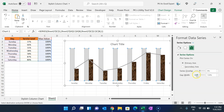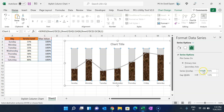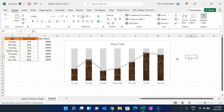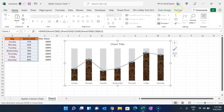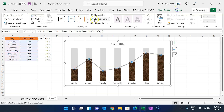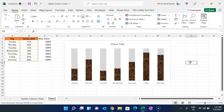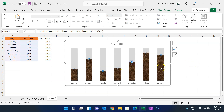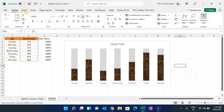Click OK, then right-click the line series, go to Format Data Series, and set the series overlap to 100% again. Select the line, go to Format, then Shape Outline, and choose No Line — so we have only the marker points visible.